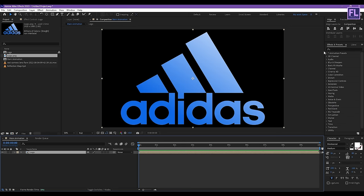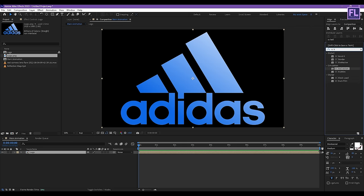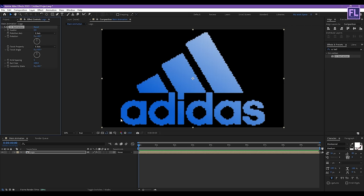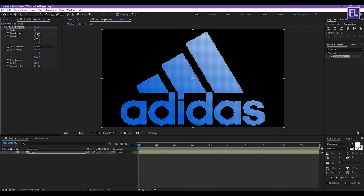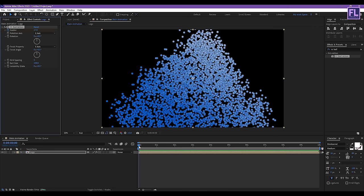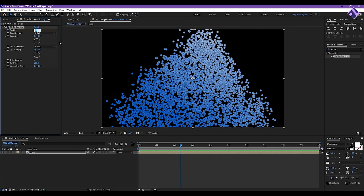Now go to the Effect and Presets window and search for CC Ball Action. Select this effect and apply it onto this layer. Now go to the beginning of the animation, set a keyframe on Shutter and Amount — set it to 27. Then go to around 2 seconds 10 frames and set the amount to 0.